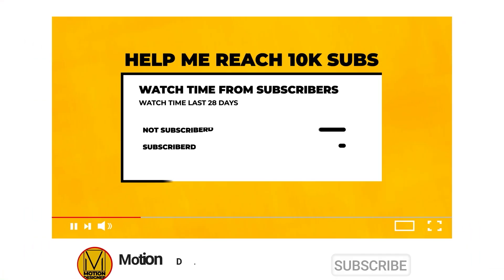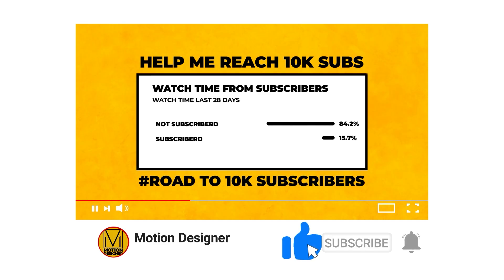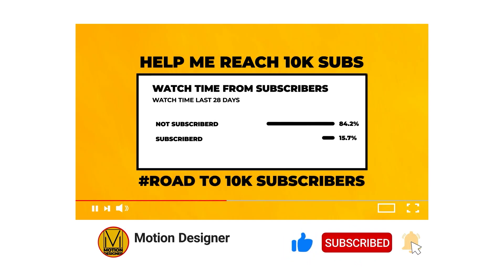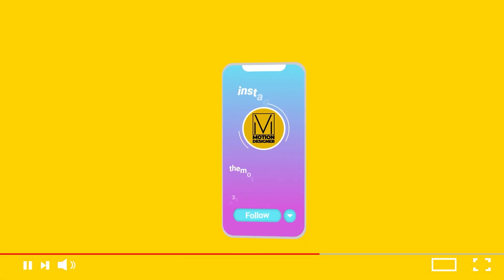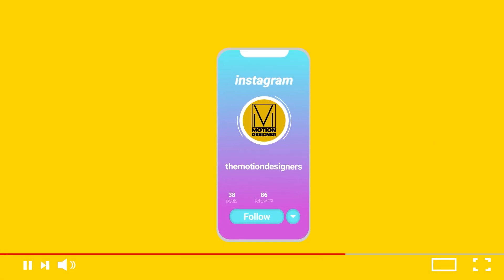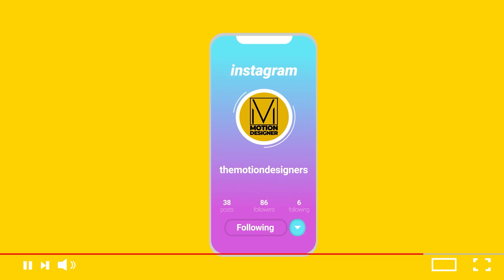Just before we proceed, a lot of you who are watching the video have not subscribed to the channel. So I request you to kindly subscribe to the channel and help me reach 10,000 subscribers by the end of this year. Also, follow me on Instagram at The Motion Designers. Back to the tutorial.